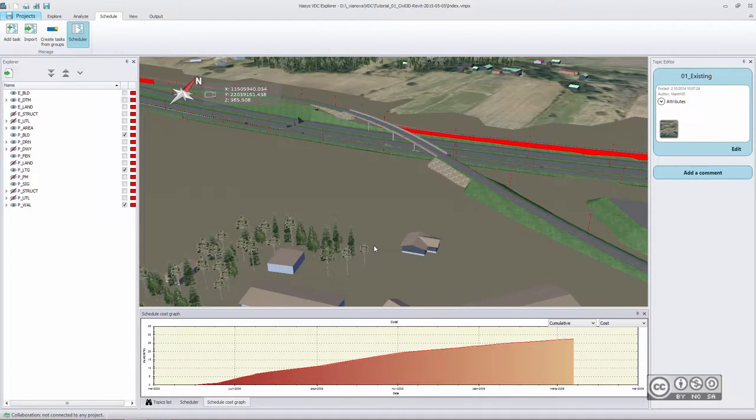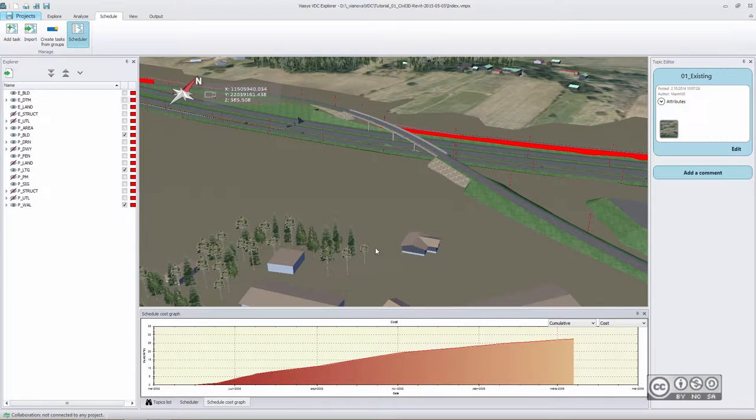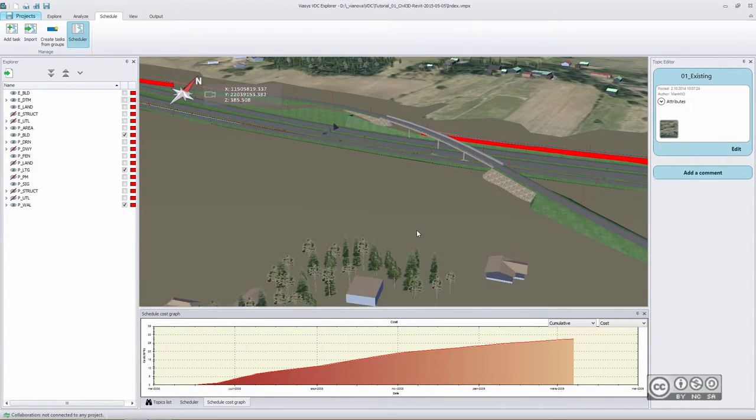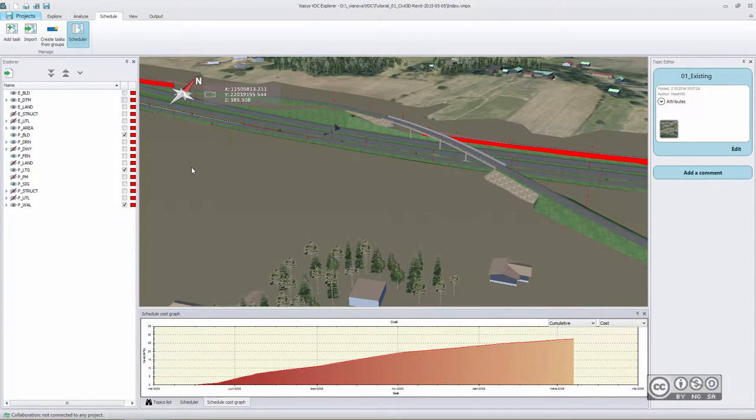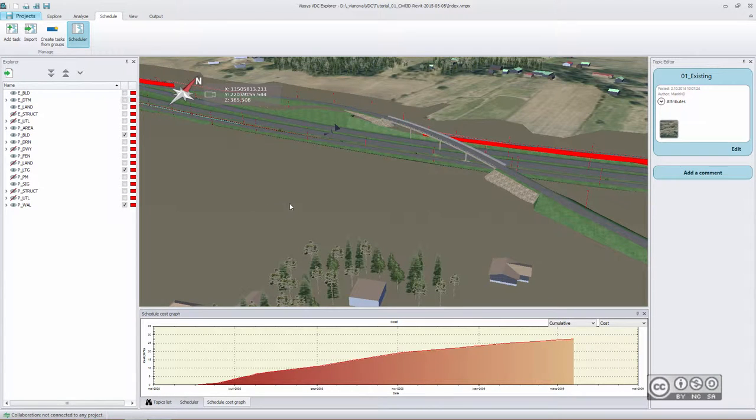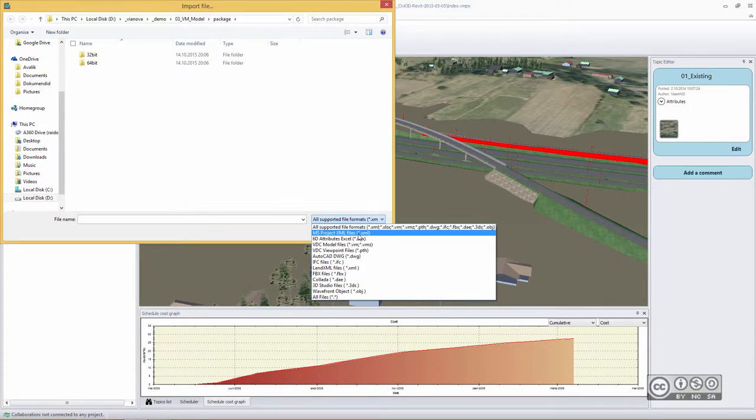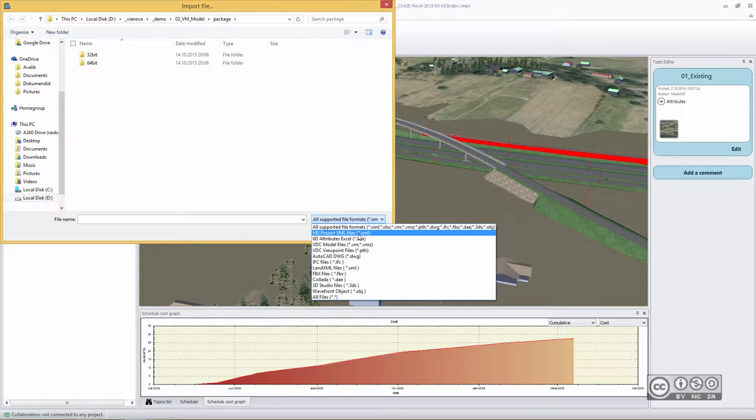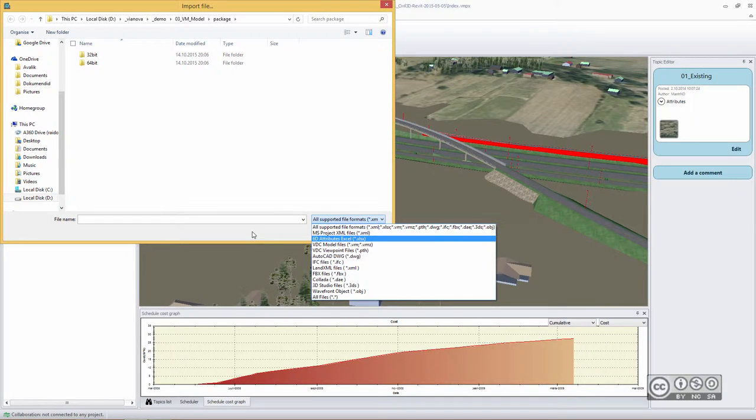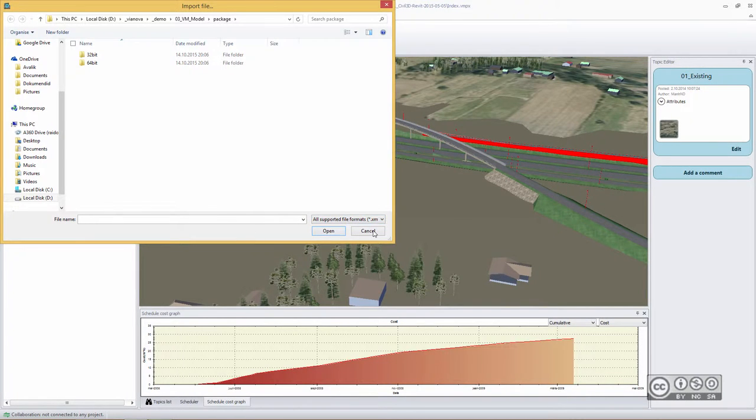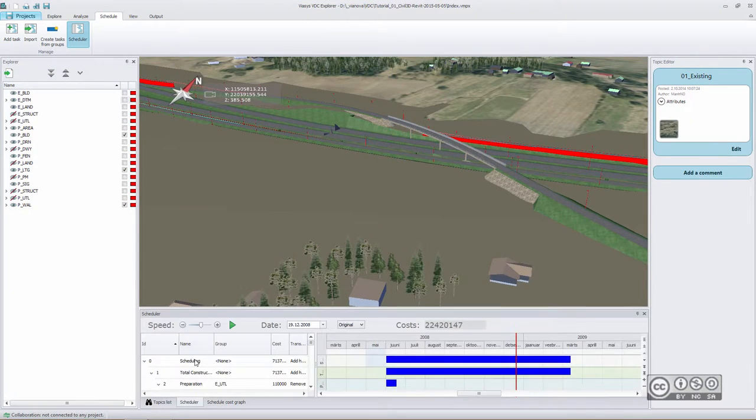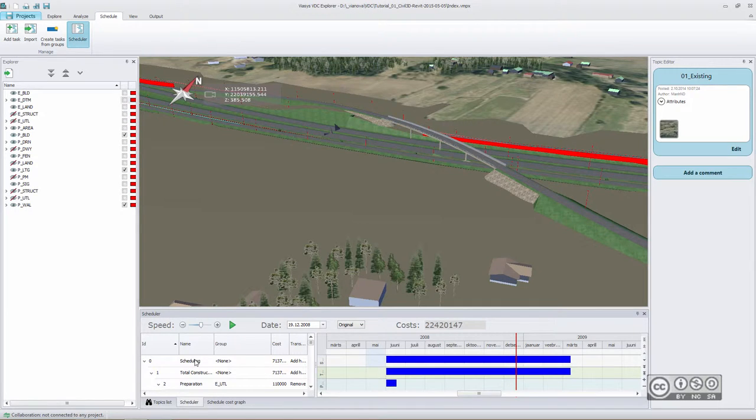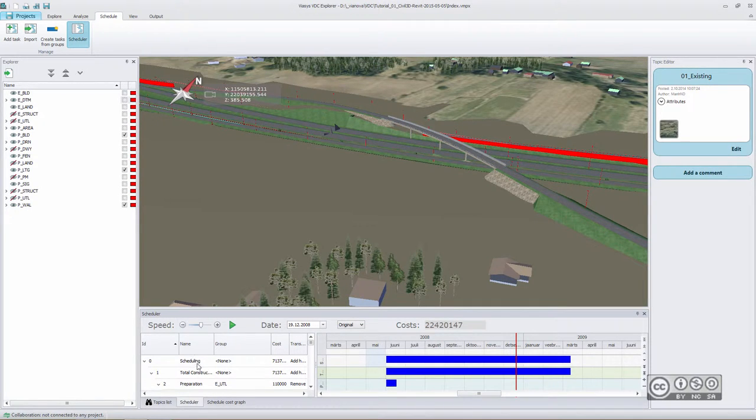Creating 4D and 5D simulations is really easy. You can also import those groups and costs using Microsoft Project data. Of course, you then need to assign to different project costs different object groups in VDC Explorer.